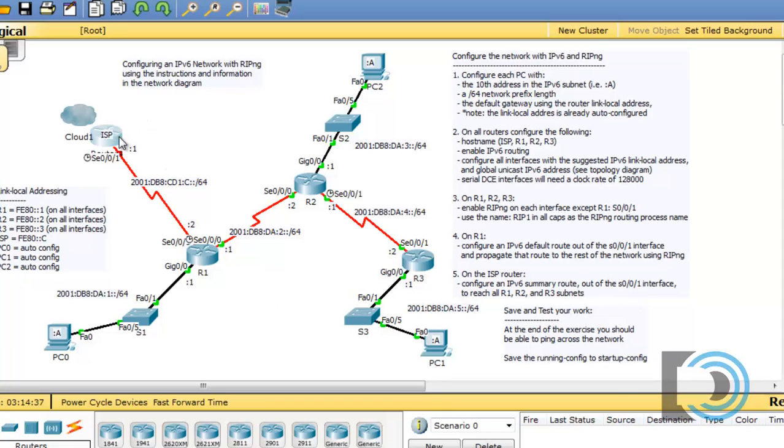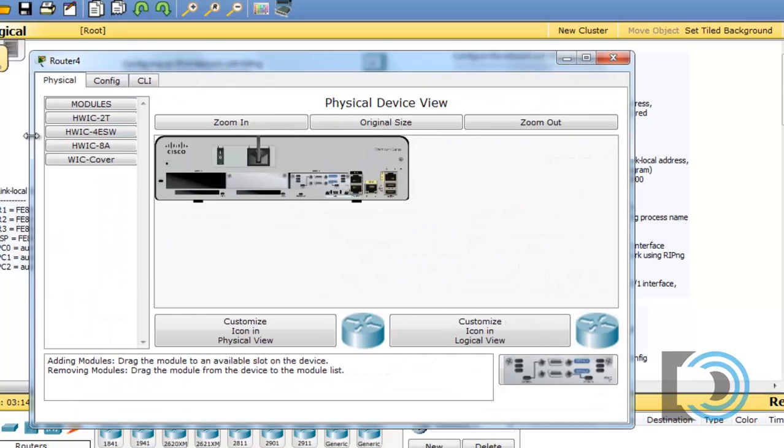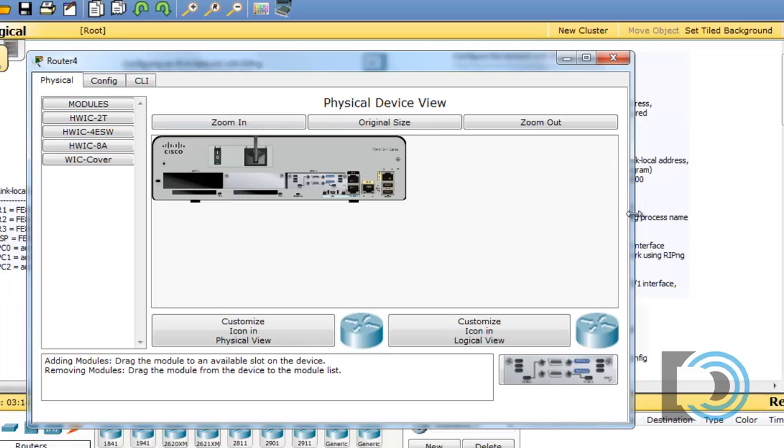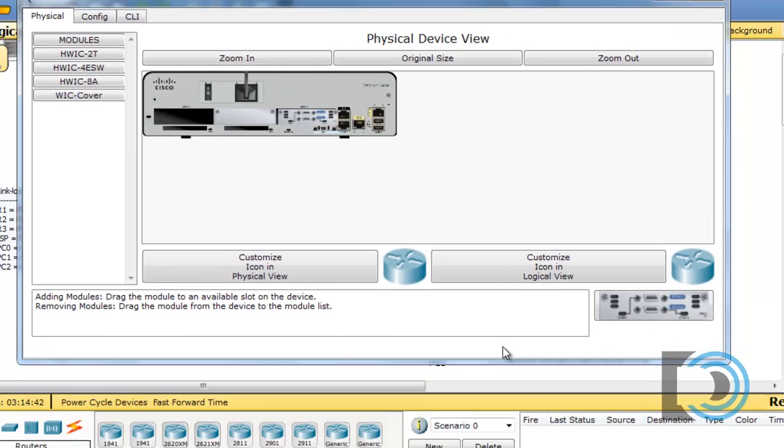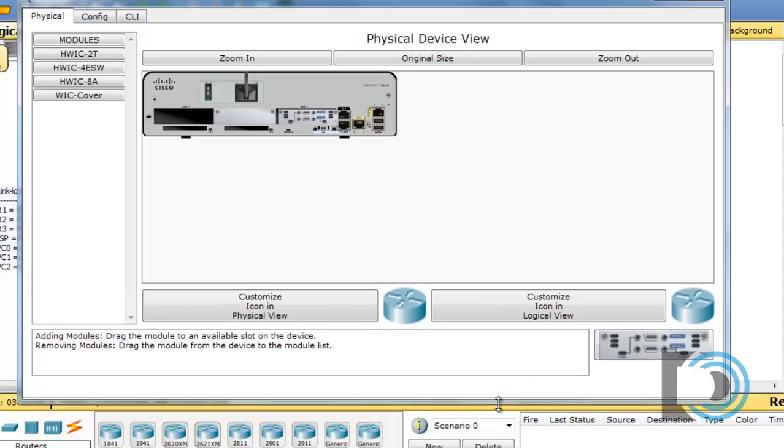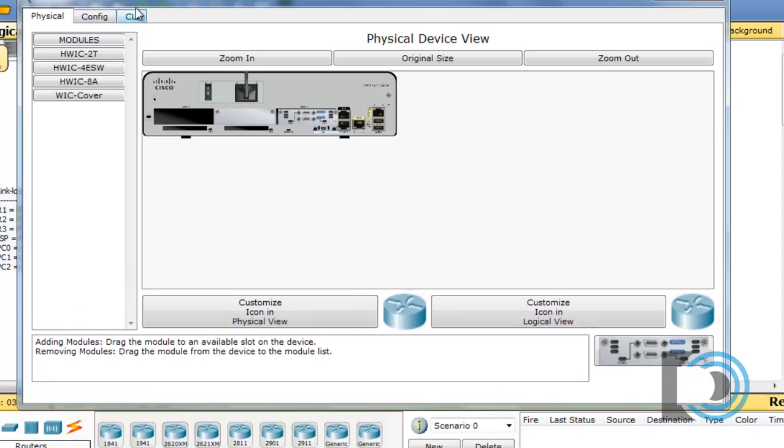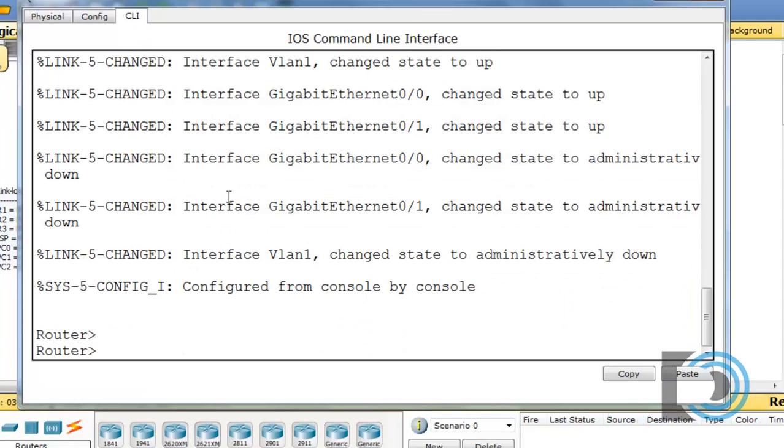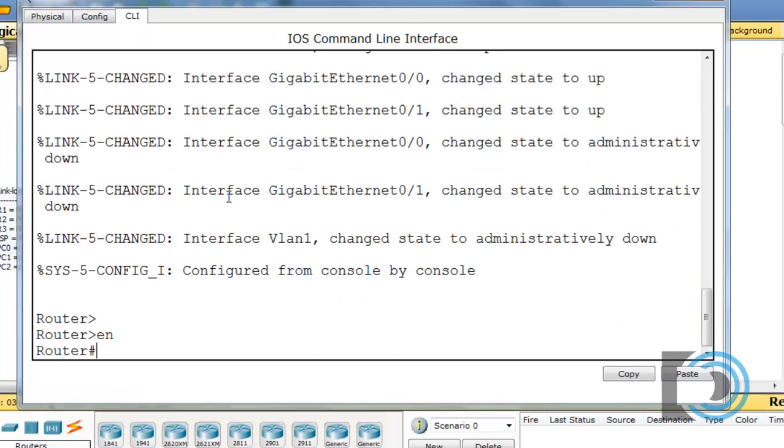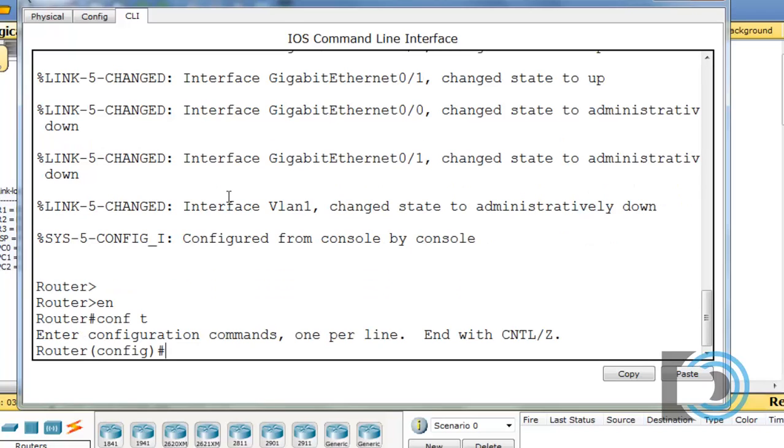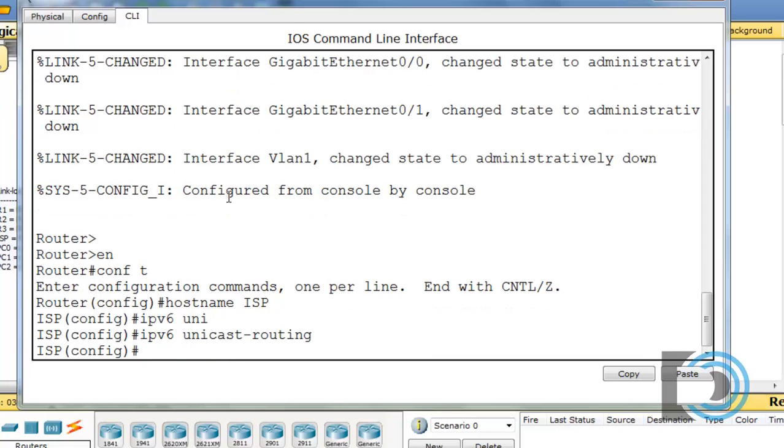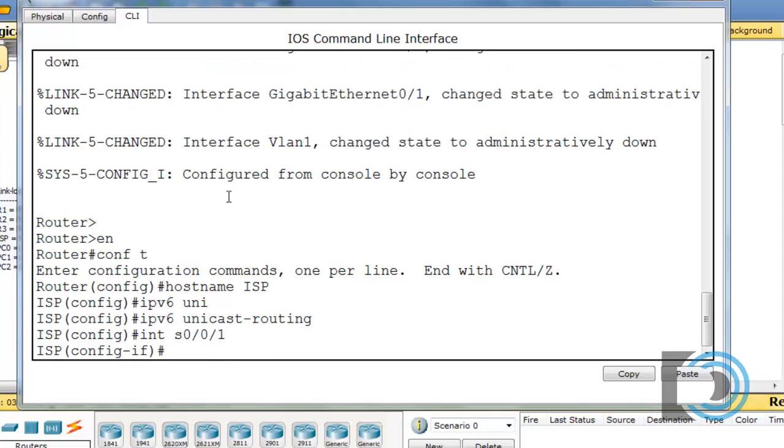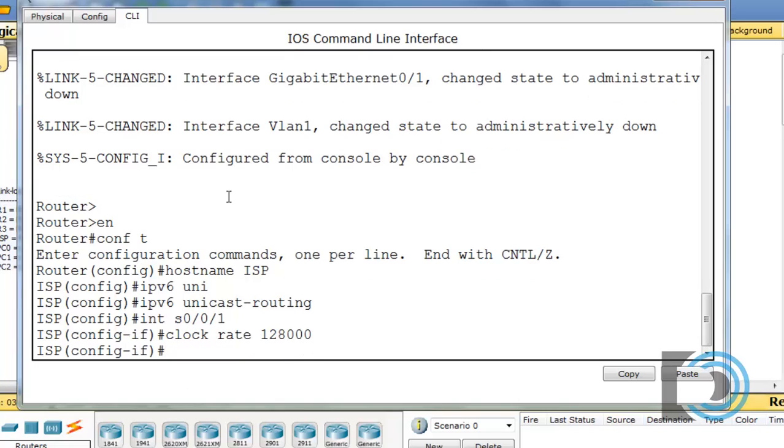And I'll show you how I'm going to do that. So we'll go into the router, and we'll quickly run through the easy stuff that we've done before. So enable. We have to set the host name, too. We're going to set it to ISP, and then IPv6 unicast routing, interface serial zero slash zero slash one. He is the DCE, so we'll have to set the clock rate. I almost forgot that. There we go.